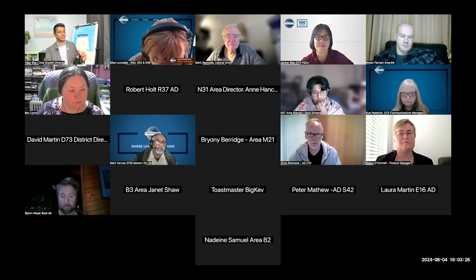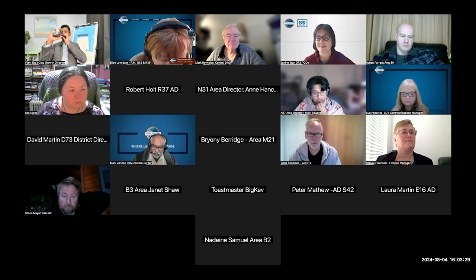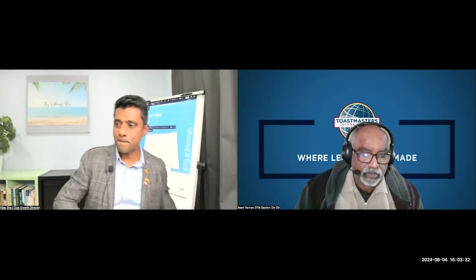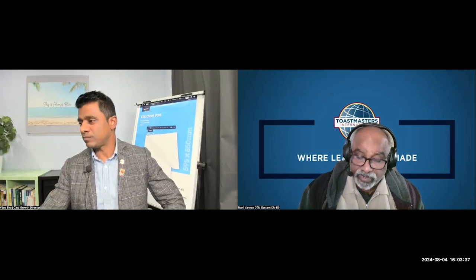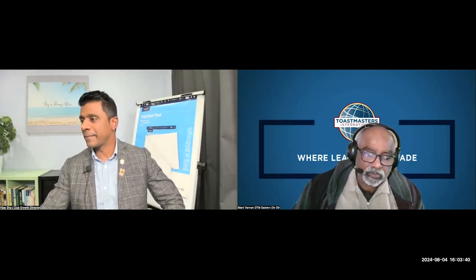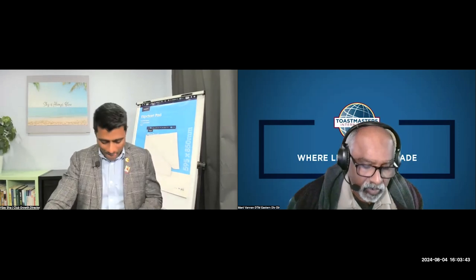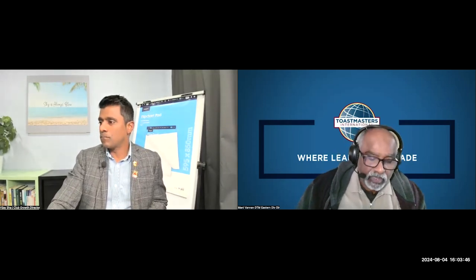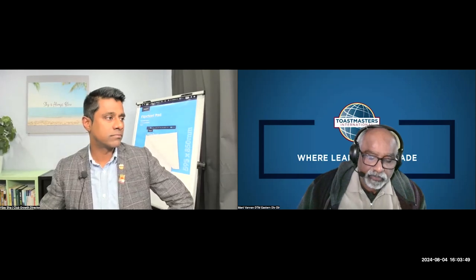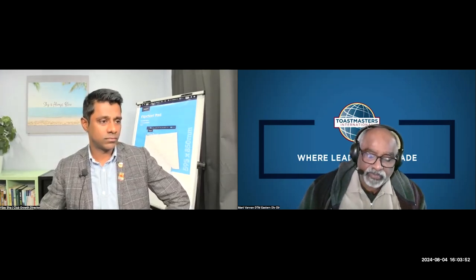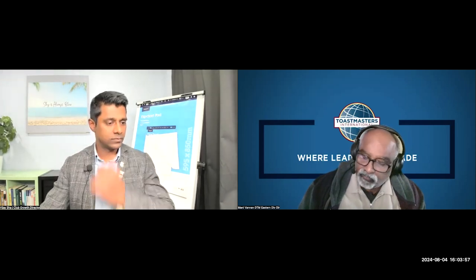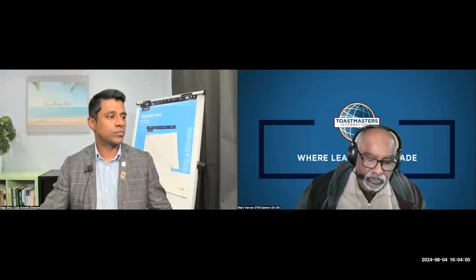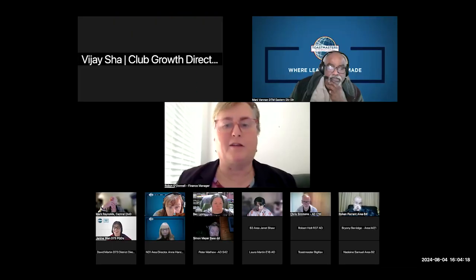Next, we will talk about finance and budget. We'll have Robin O'Donnell, DTM, and Robin has been a Toastmaster for a number of years and also a member of many clubs, currently a member of Kingston Toastmasters and recently celebrated completing the Strategic Relationship Pathway. This year, Robin is applying her professional skills to support District 73 in the role of finance manager. Thank you, Manny, for that welcome and introduction.